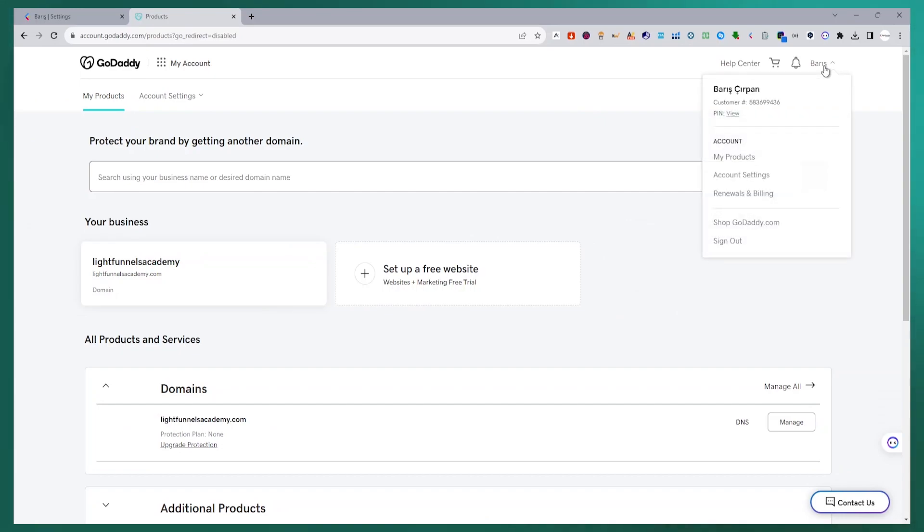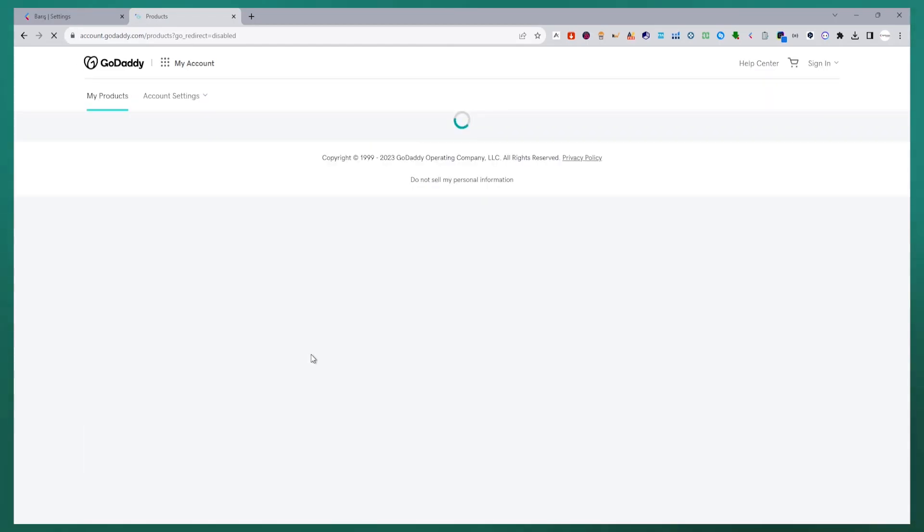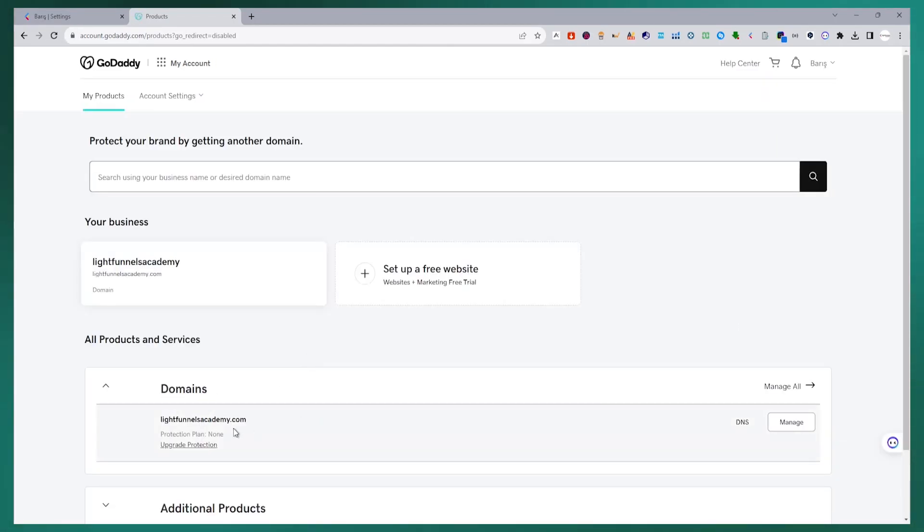After making the purchase, my product information will be available in my products section in about a few minutes. Refresh your page every few minutes and after your domain name comes to the products section, we will integrate it into our LightFunnels panel.